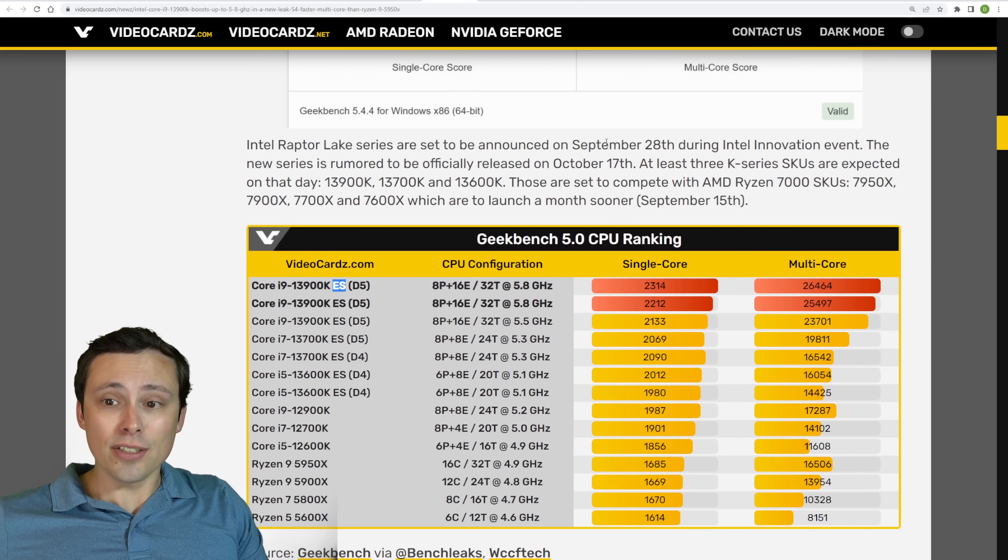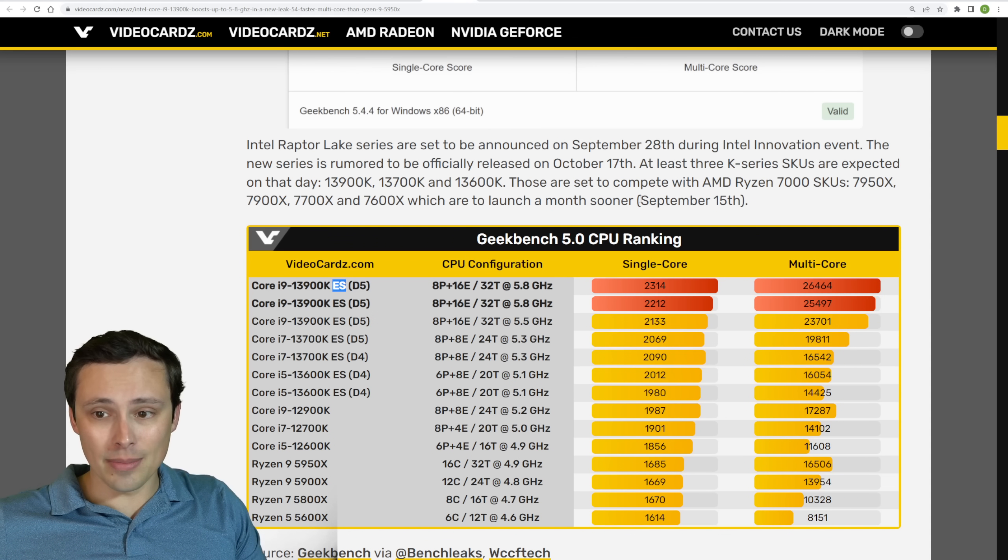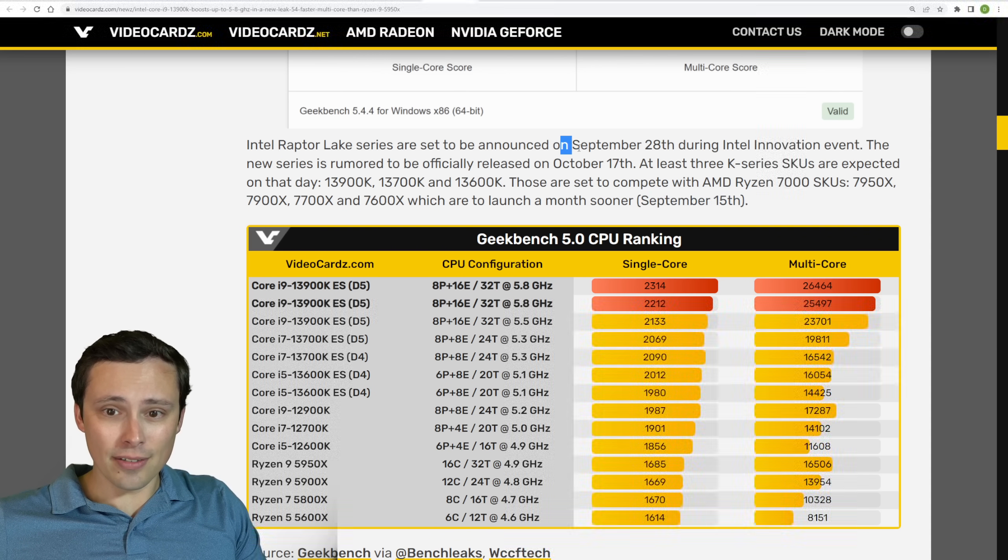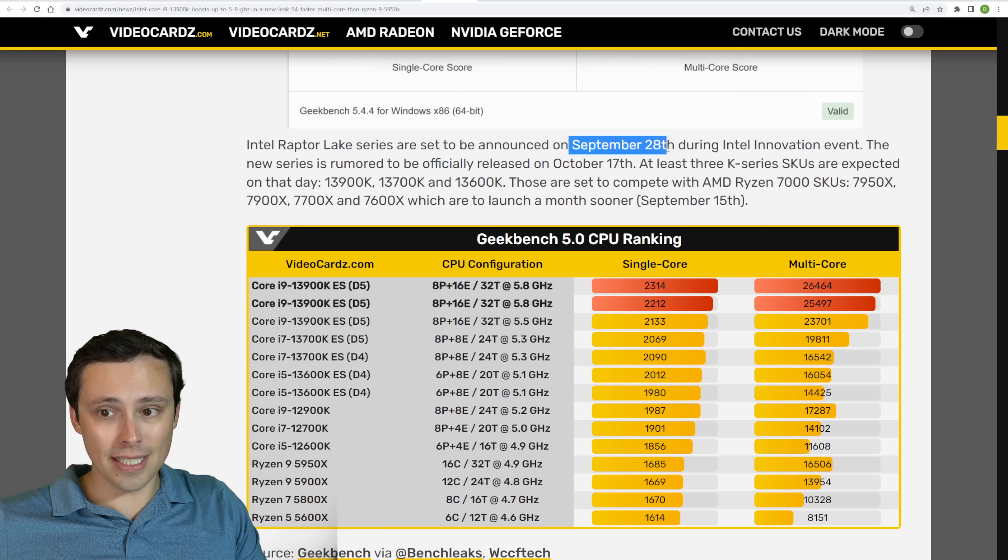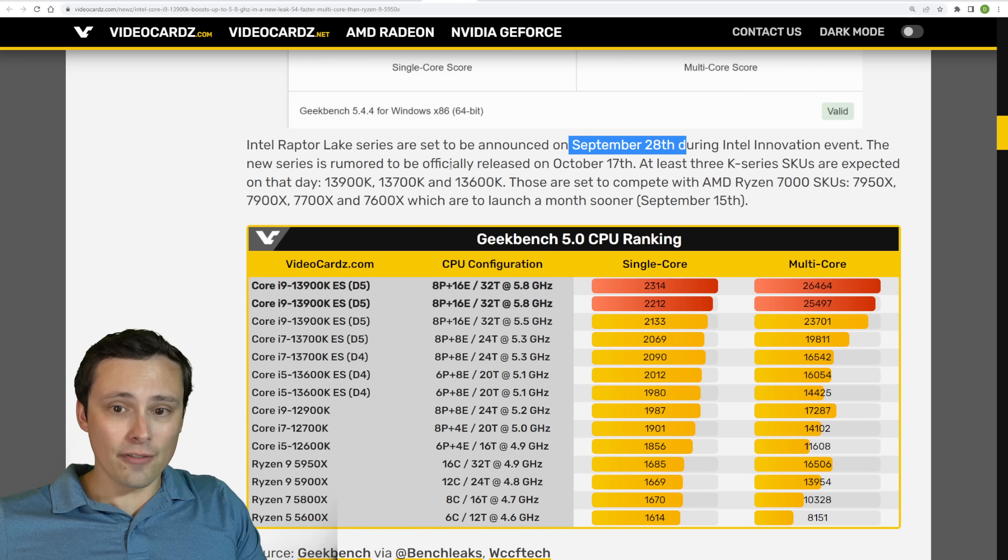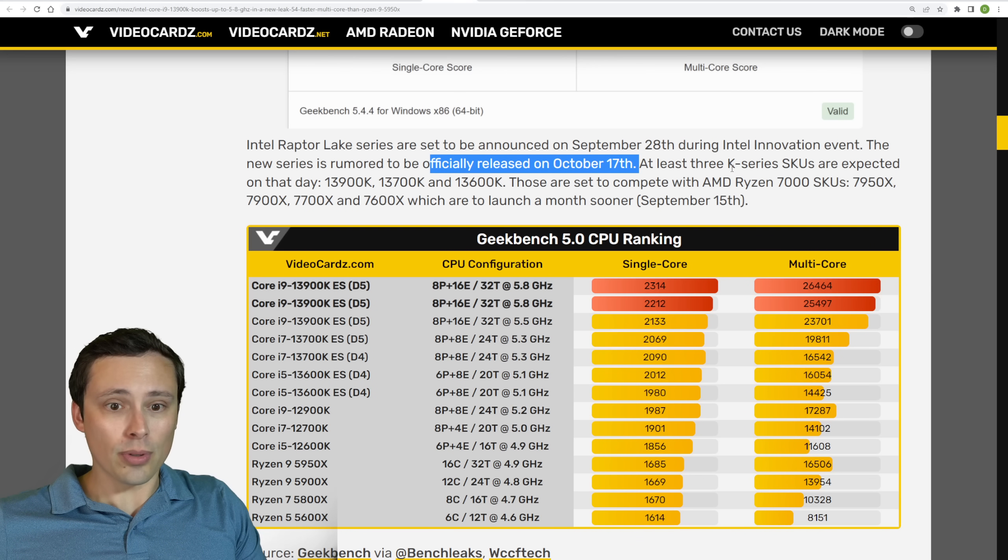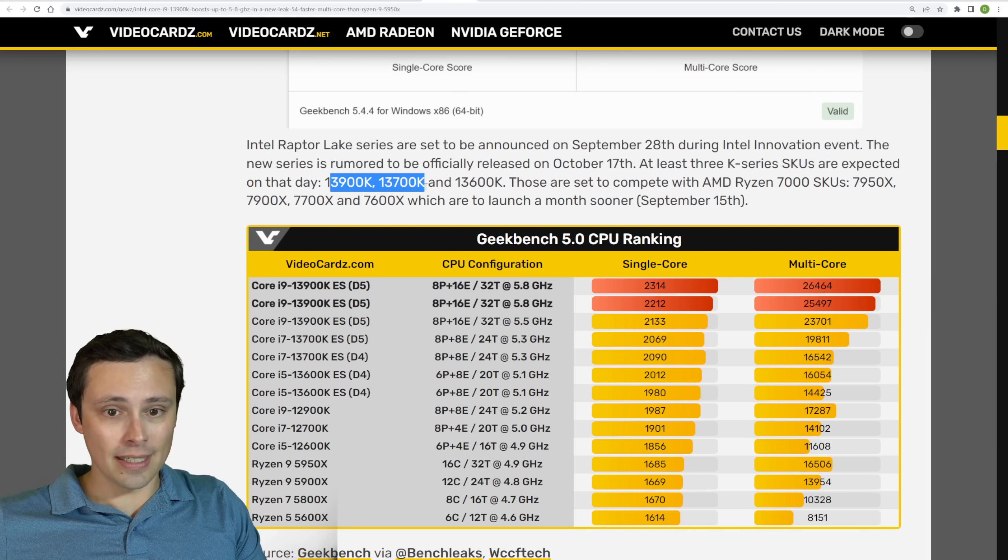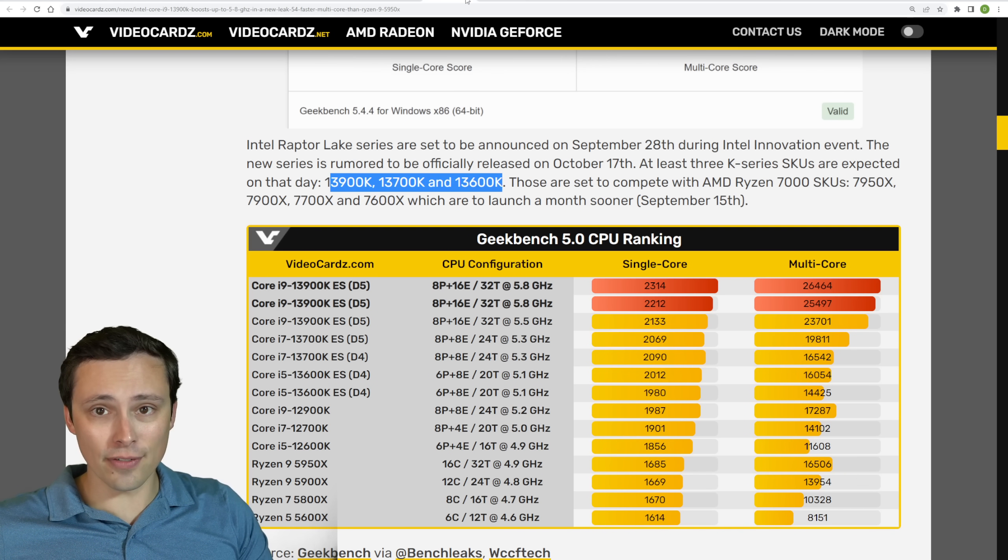So and also, when are we expected to get these? Because we're expecting to get the Ryzen 7000 series from AMD on September 15th, which I'm very confident about. I'm less confident, but there are a lot of leaks showing that we'll see the announcement for the 13th gen Intel chips on September 28th, but the official release happening on October 17th. And we'll probably start out with the K series chips being the 13900K, 700K and 600K. So that's the release plan for those.